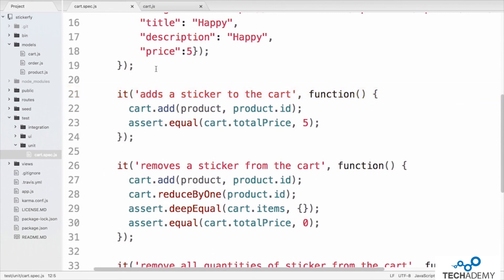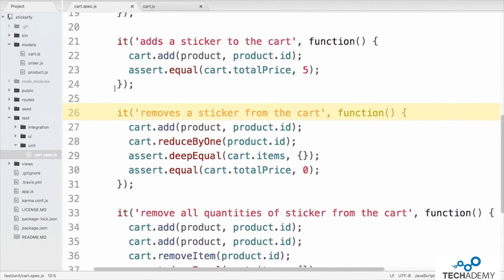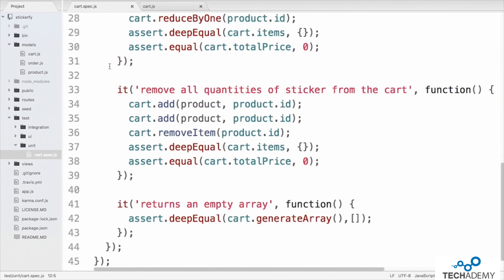On line 12 there is a beforeEach block which sets up a model for a cart and a product. On line 21 is the first test to add a sticker to the cart. Inside the test on line 22, we call cart.add passing in the product and product ID. On line 23 we confirm that the cart price is equal to five. The next test on line 26 removes a sticker from the cart — we call cart.add then cart.reduceByOne, and confirm the cart is empty and total price is zero.